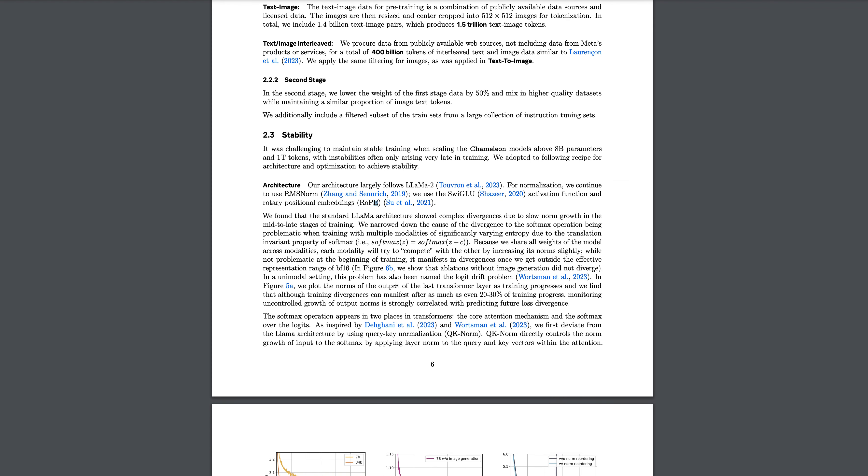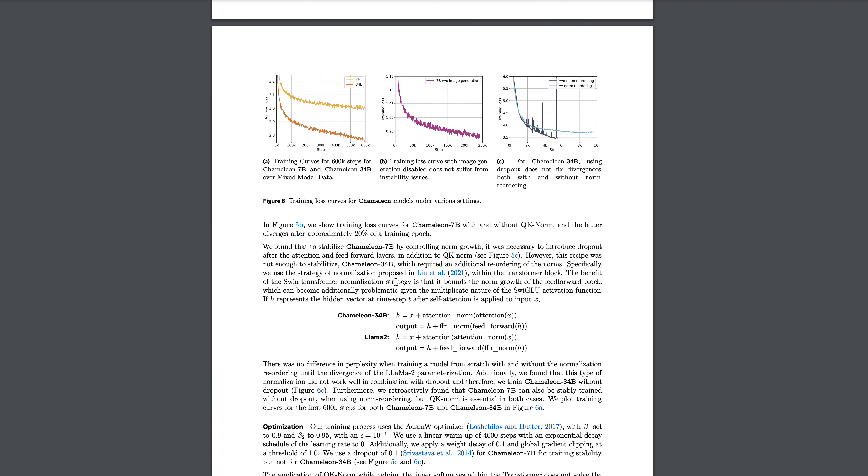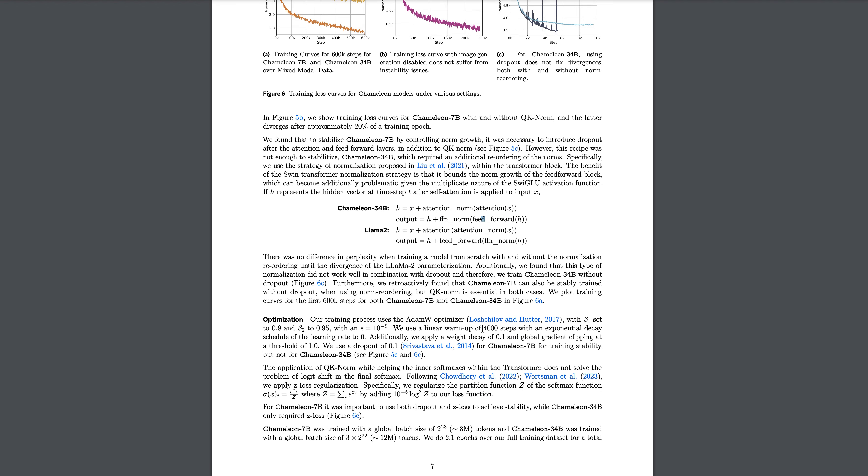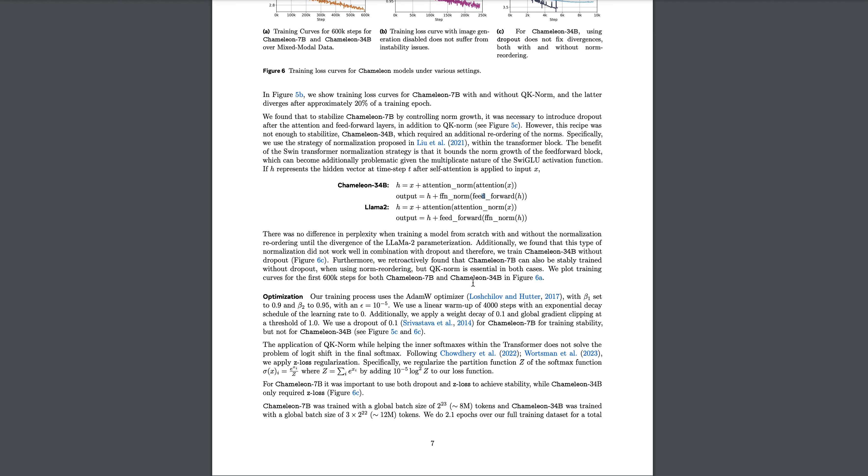For stabilizing the Chameleon 7 billion, they control the norm growth. It is most necessary to introduce dropout after the attention and feed-forward layers. They were talking about how it incorporates query key normalization and reordering of layer norms to stabilize the training in the mixed model setting. If you see this attention normalization of the attention of the particular x, this is the output that they are giving us. This attention normalization is applied on the attention, and the attention was applied on the attention normalization of this particular layer. That's the difference you see.